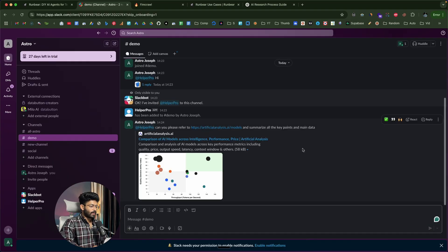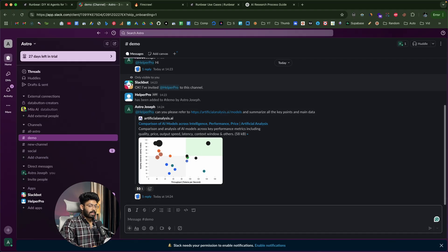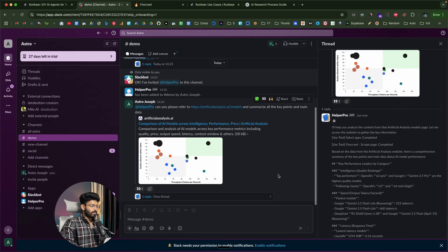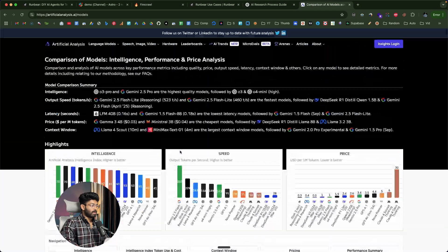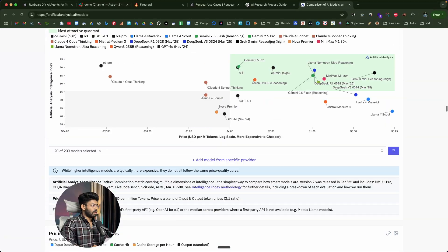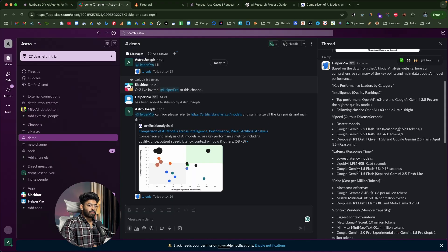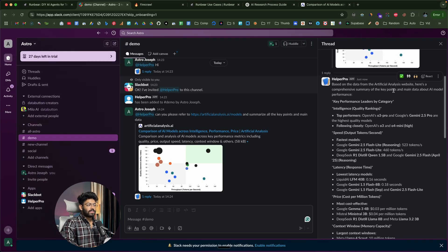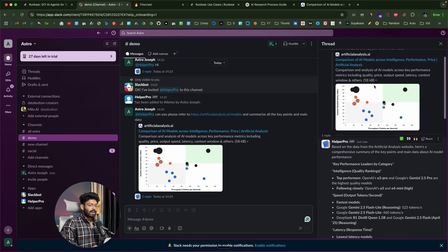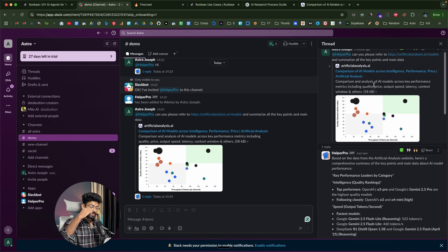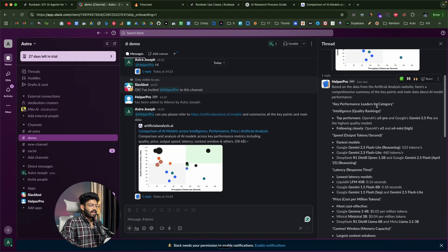I mention Helper Pro again and ask: Can you please refer to this link and summarize all the key points and main data? — and paste an article URL about comparing the performance of various AI models. I hit enter and wait. Clicking the reply, the AI is finding all the important data from the article. Under the hood it used Firecrawl to scrape the page content and the configured LLM to go through it all. The result is a comprehensive summary: intelligence quality rankings, with top performers being OpenAI's O3 Pro and Gemini 2.5 Pro, speed and latency data — all nicely summarized.